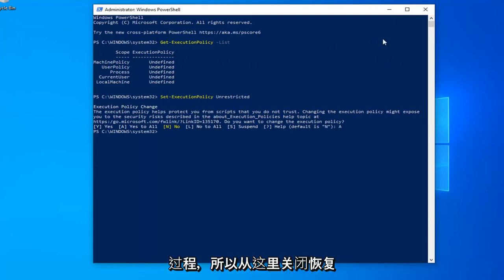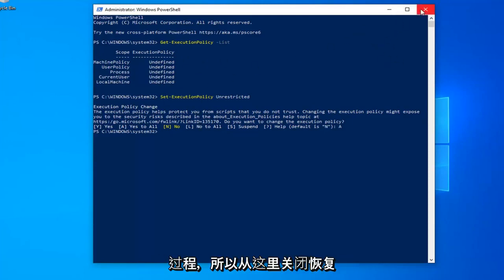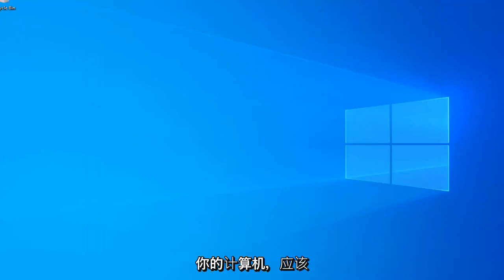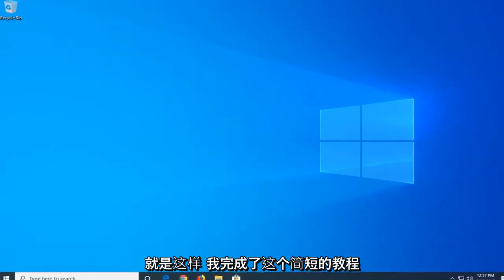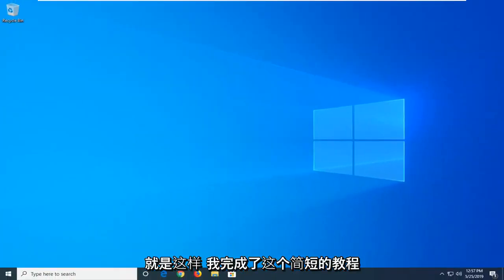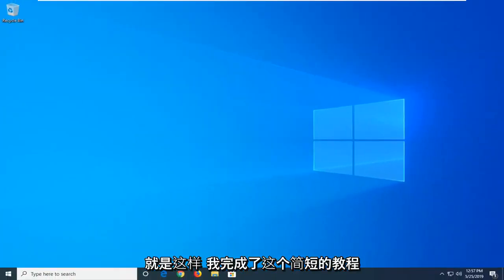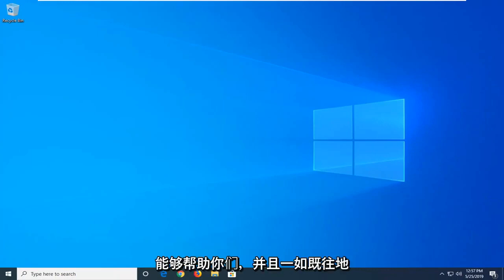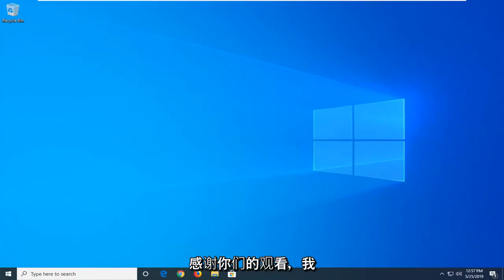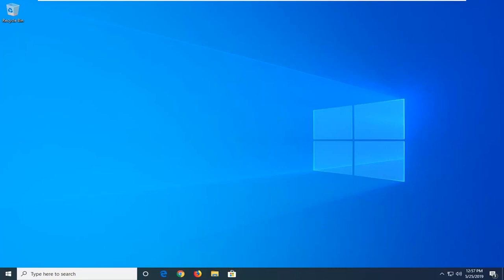So it's a pretty straightforward process. Close out of here, restart your computer, and that should be about it. So I do hope this brief tutorial was able to help you guys out. And as always, thank you for watching, and I look forward to catching you all in the next tutorial. Goodbye.